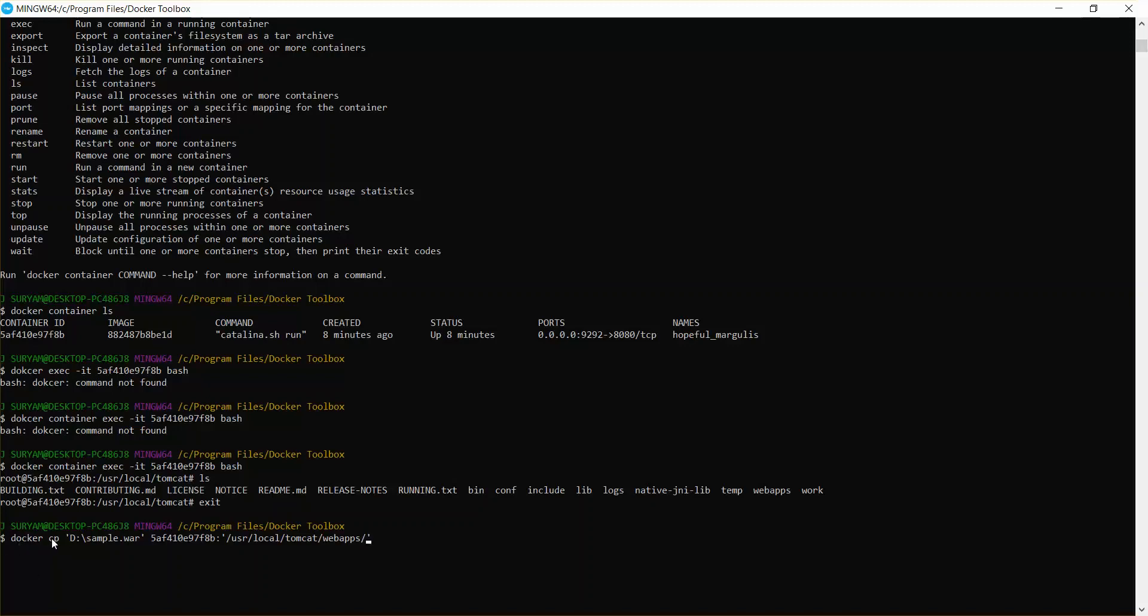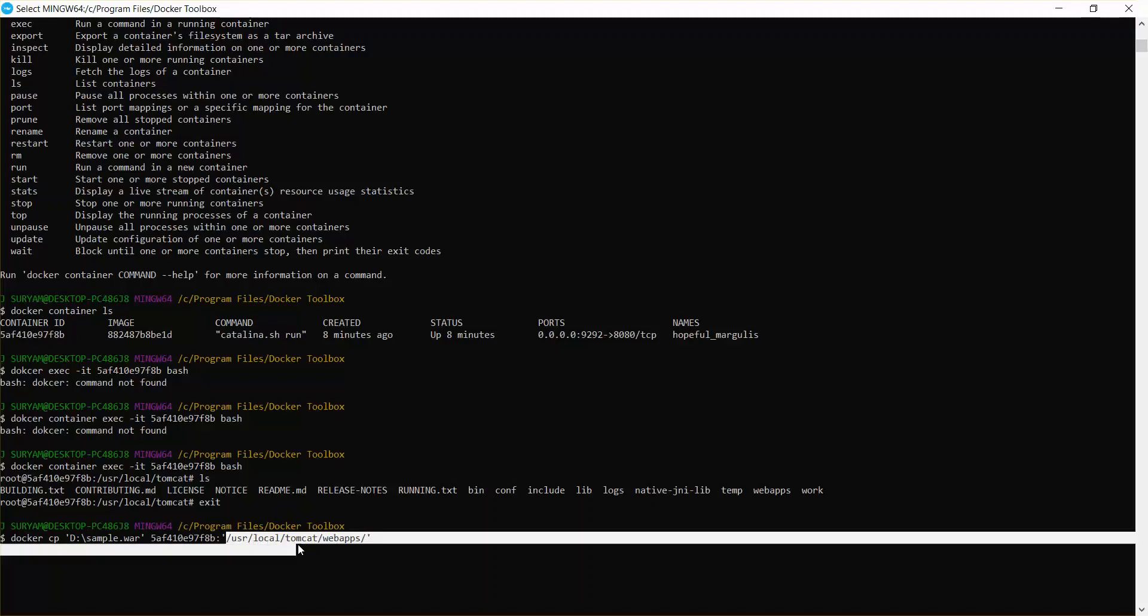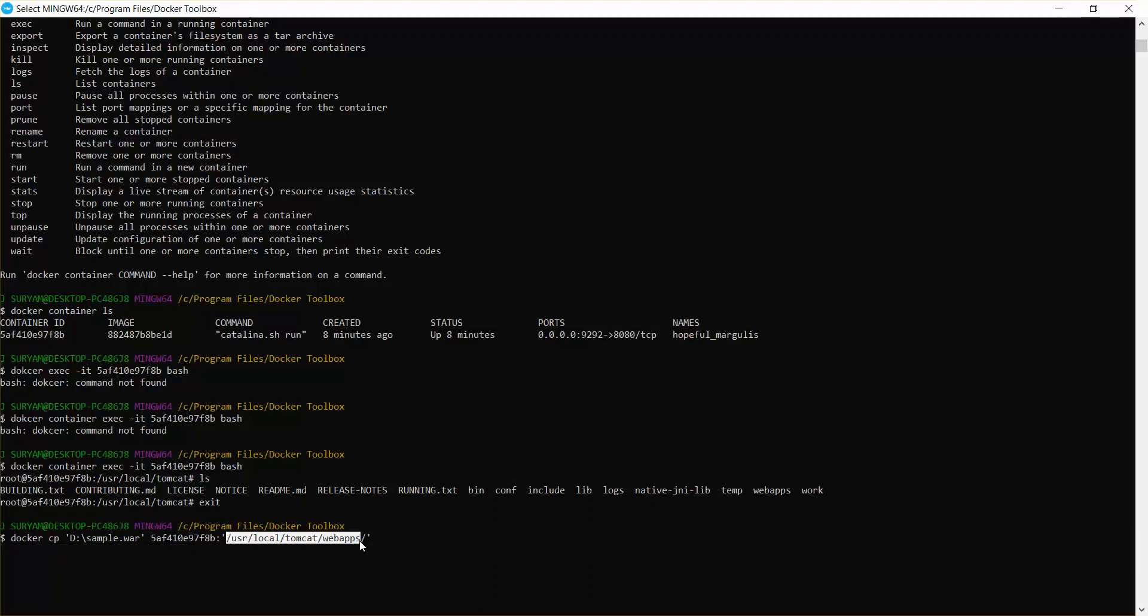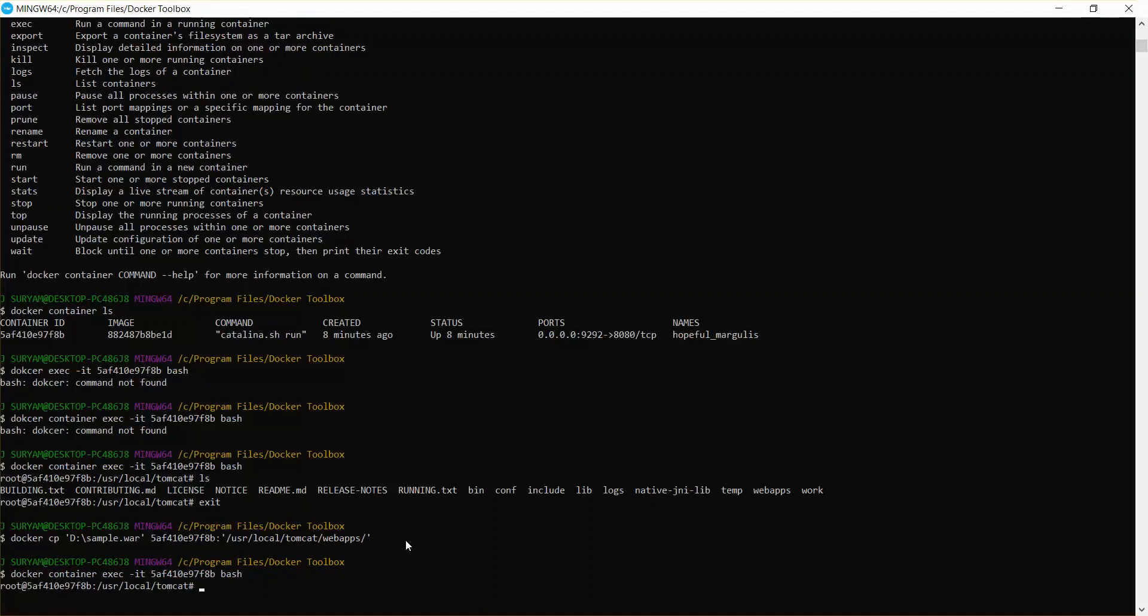This will be our copy command. This will be the path of our current sample war file, and this will be the destination to the specific container ID. This will be the path and in this web app path we are going to paste. So we'll just run it. It seems this has been copied. Now I'll just go to my bash and check ls.